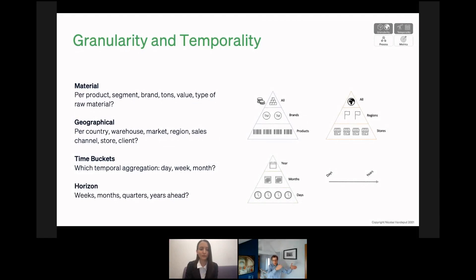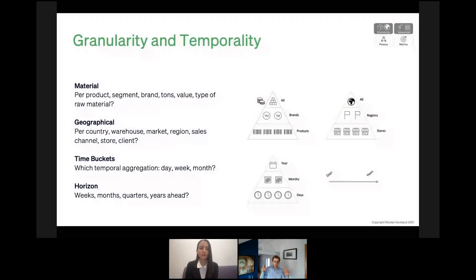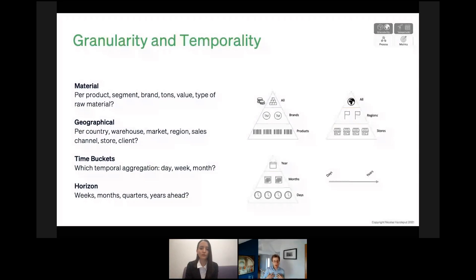It's the same for temporality. You can do a forecast per day, per week, per month, or per year. And it's the same for the horizon — you can forecast for the next two months, six months, 18 months, and so on. Based on my expertise with clients and supply chains, I see that a lot of supply chains simply do a forecast per product for 18 months. This seems to be the baseline solution, but my opinion is that this is simply not optimal.